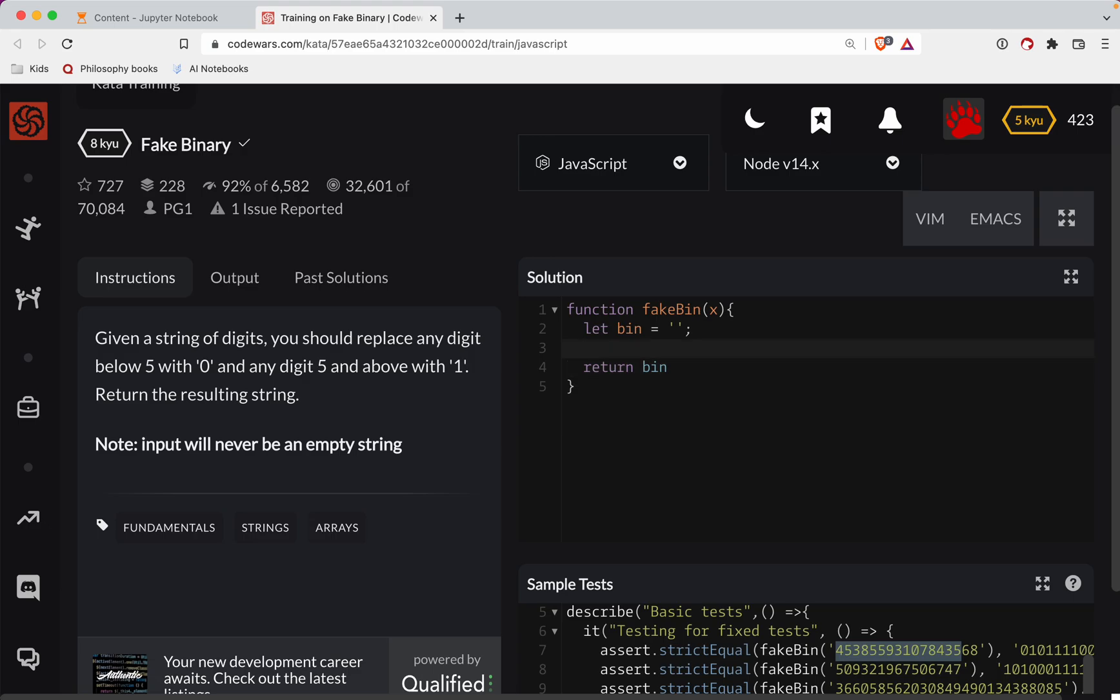Let's for loop on the characters here. We're going to go for const char of x. This looks at each single character of the string.